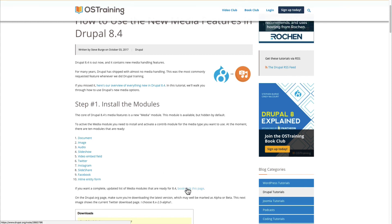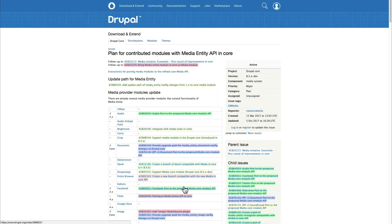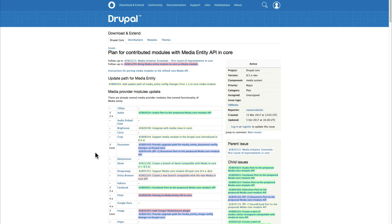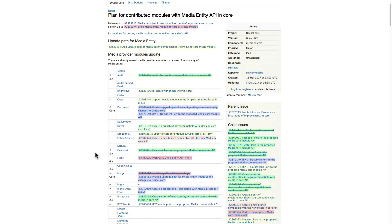And if you want to keep a list of all the modules that are available, because we're going to see a lot more over the next few weeks, bookmark this URL. I'm going to add a link below the video so you can click it and bookmark it yourself. And each of these modules is going to have a check mark when it's ready to work with the new Drupal features.